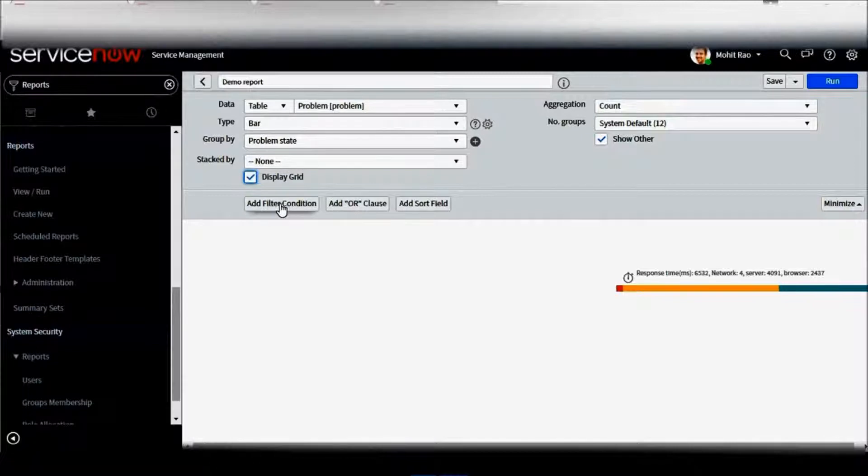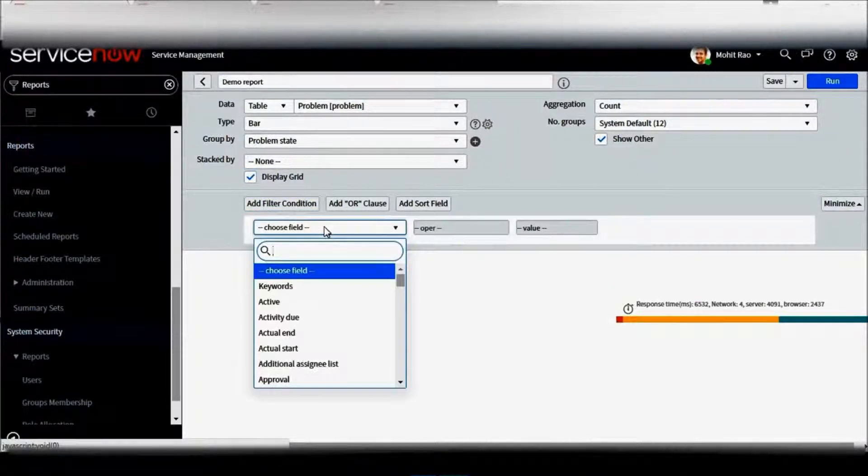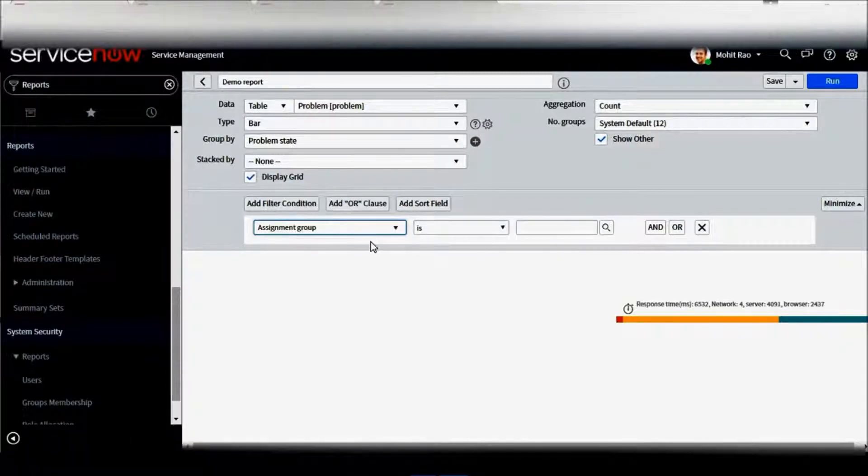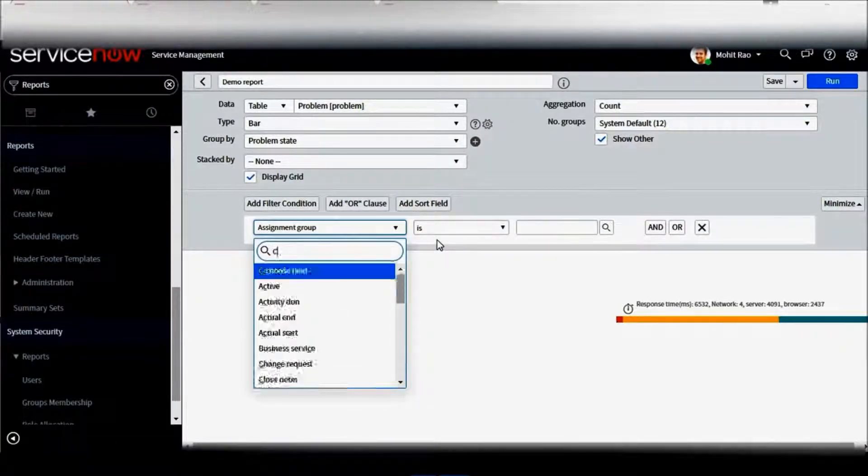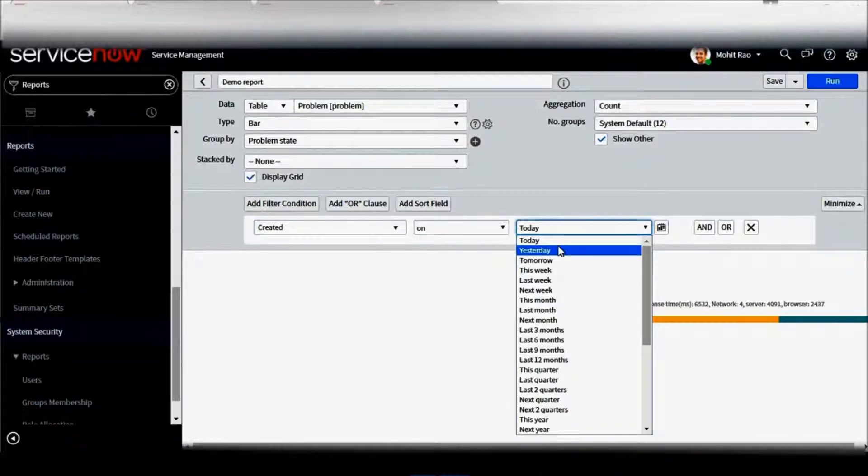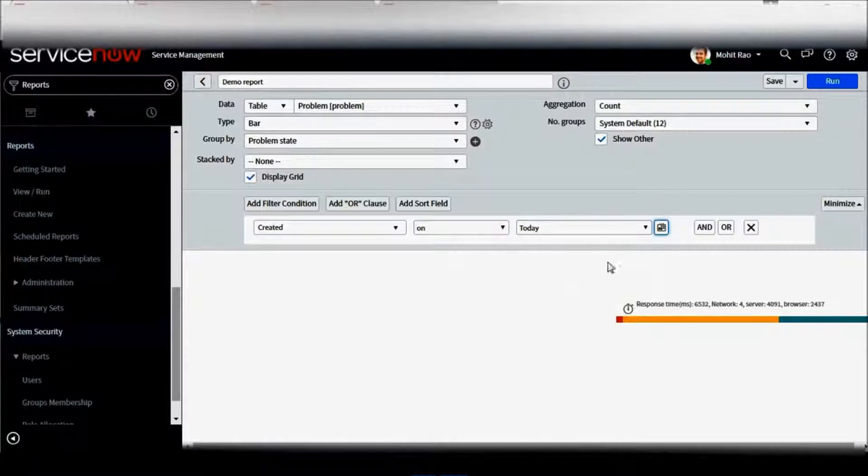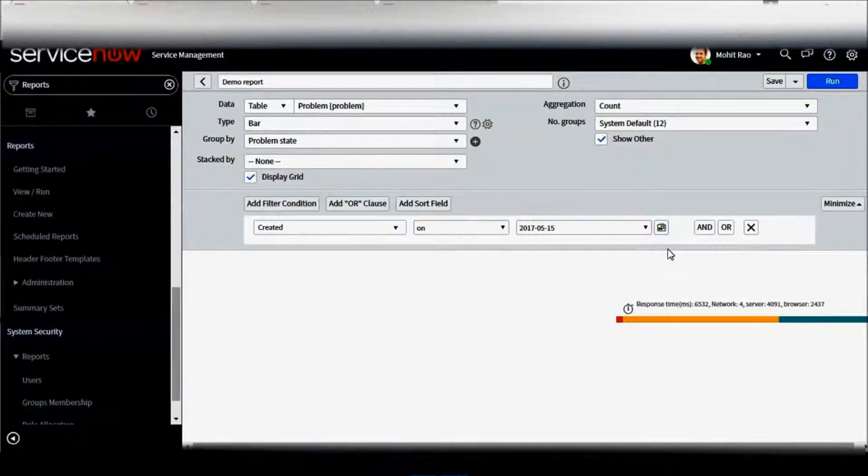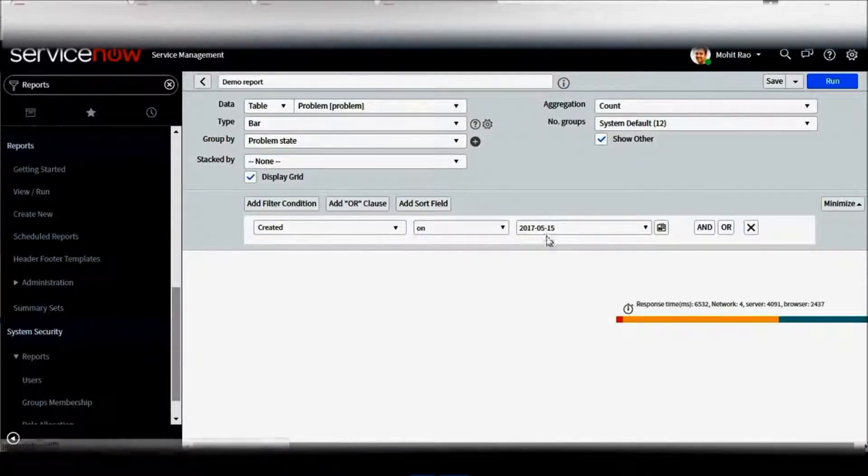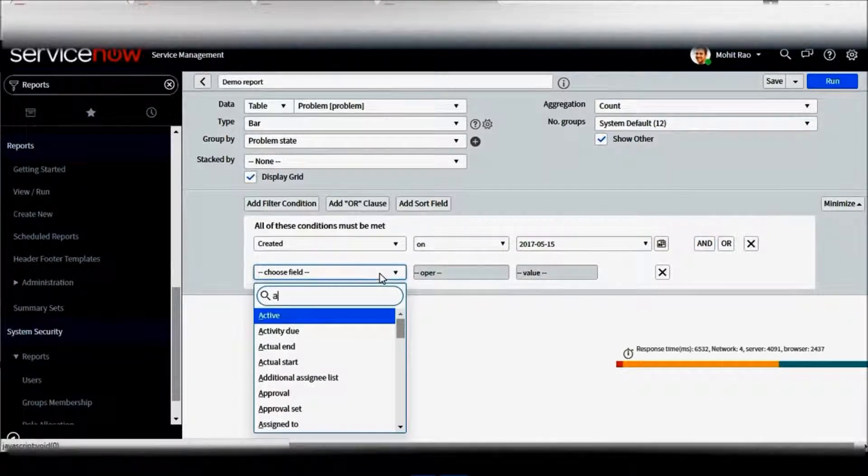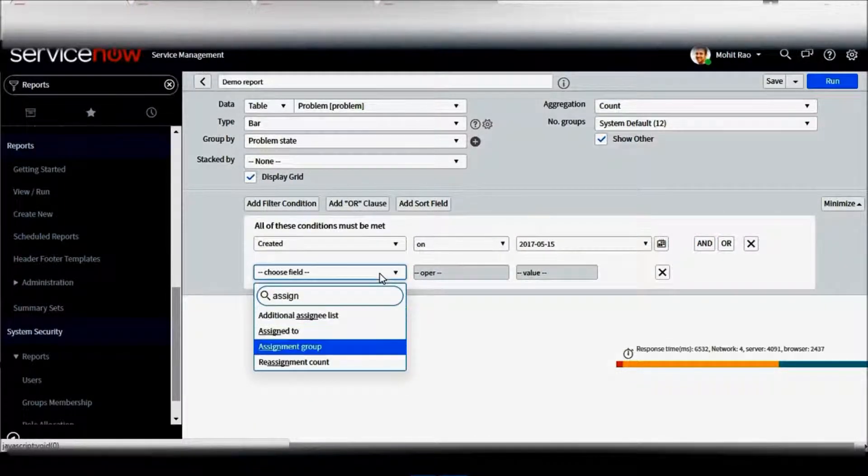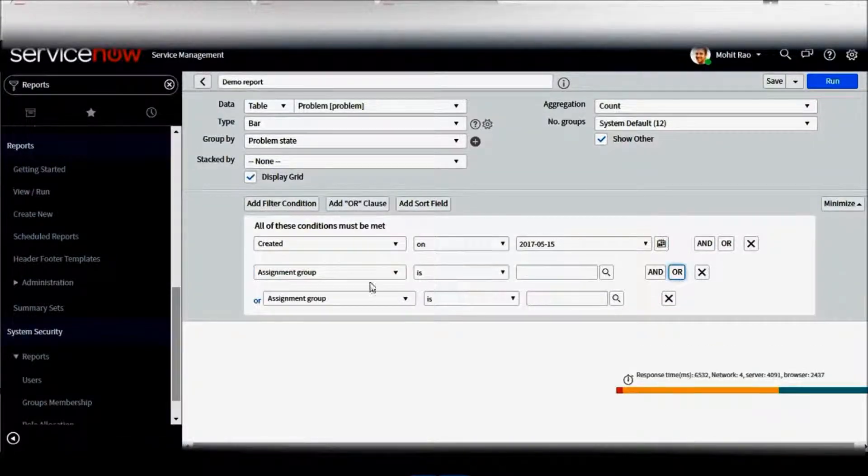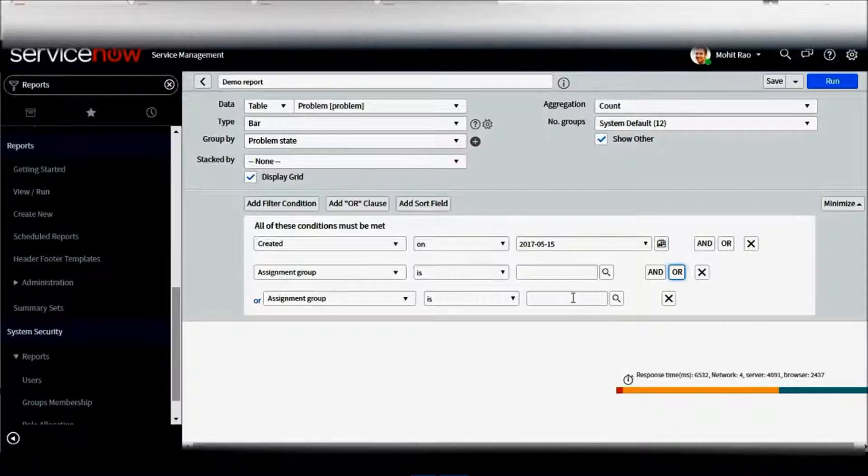You can note here that I can also add conditions like assignment group is a particular group, a problem state is a particular state, which is created in last today, yesterday, last six months, or you can select a particular date here by using the help of calendar. Basically I can add conditions here and I can add logic - that is created on this and assignment group is a particular group. I can also add another logic for assignment group is this or assignment group is another particular group. In this manner I can write logic also there.